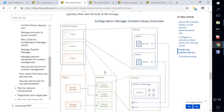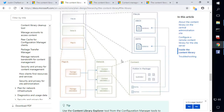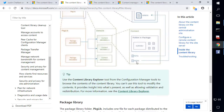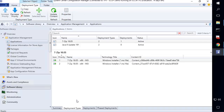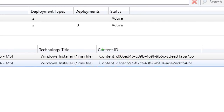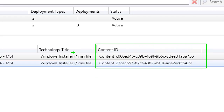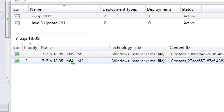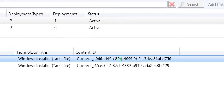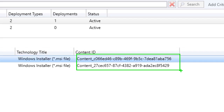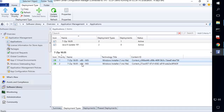To make more sense of this structure, we're going to look at an application for 7-Zip and its deployment types. The deployment type is where the actual content exists for different deployment things within an application. For 7-Zip, we can see that we have two different deployment types that are MSI files — the 32-bit and 64-bit. What we're interested in is how we find content and how that translates into the content library. We have content IDs ending in 756 and 429, corresponding to the 32-bit and 64-bit MSIs.